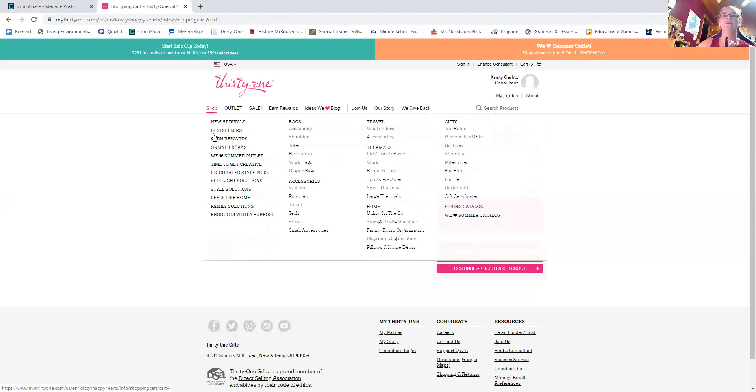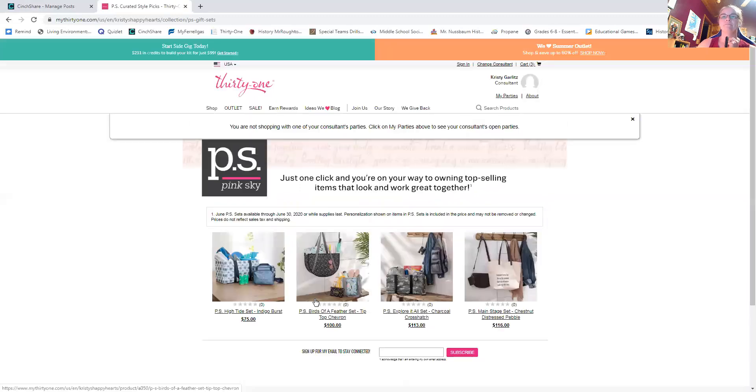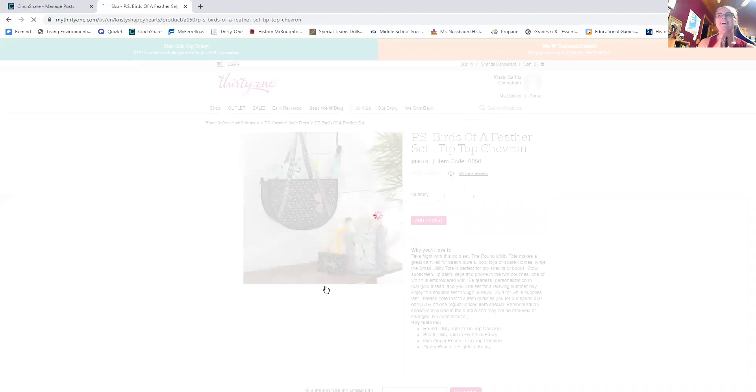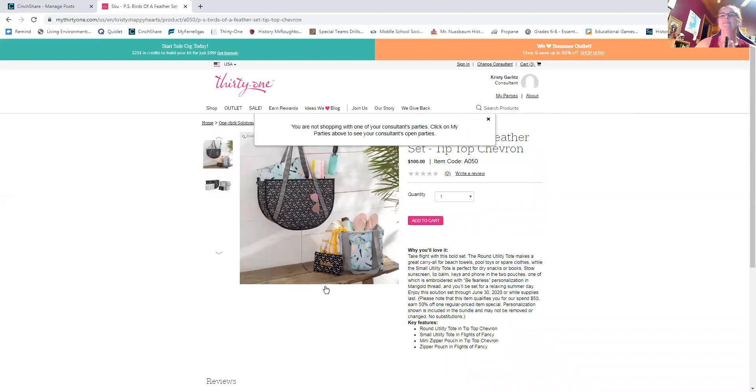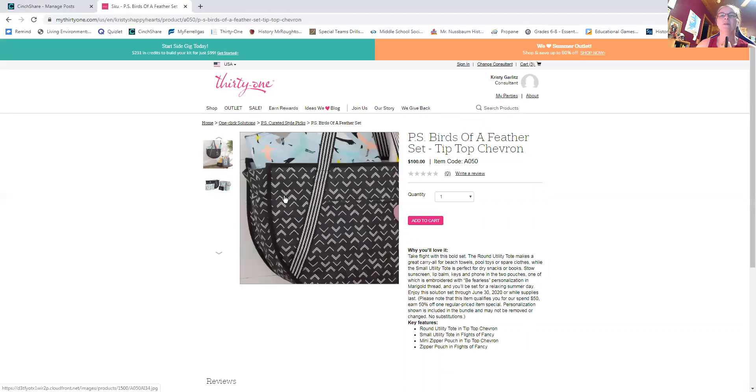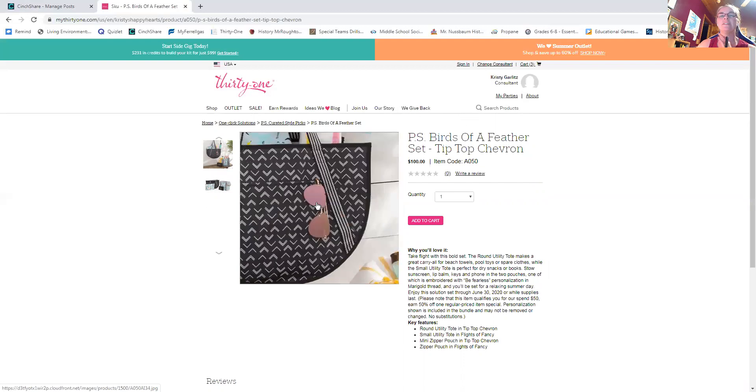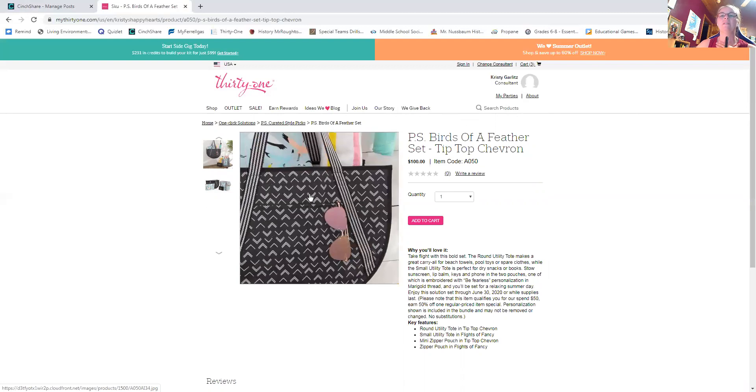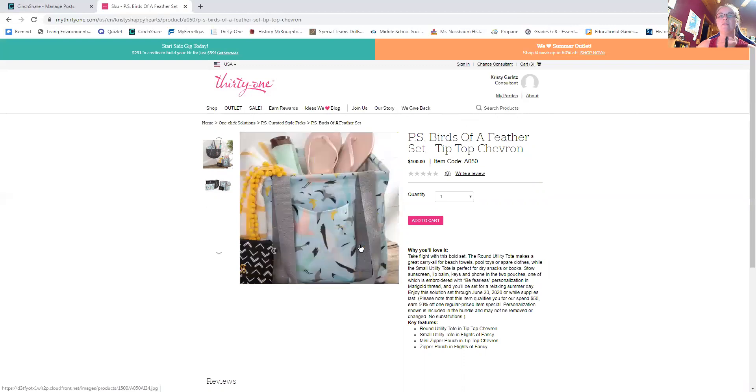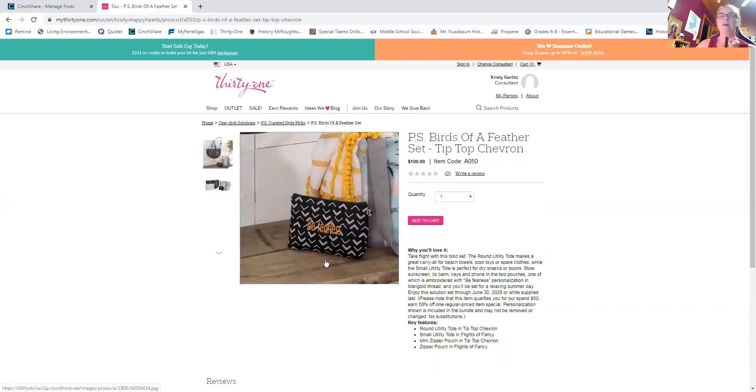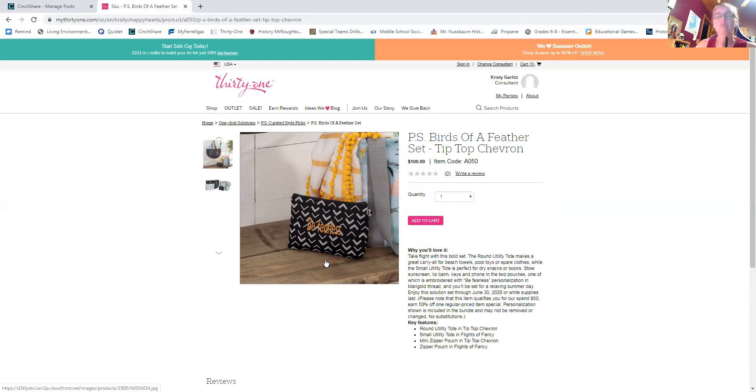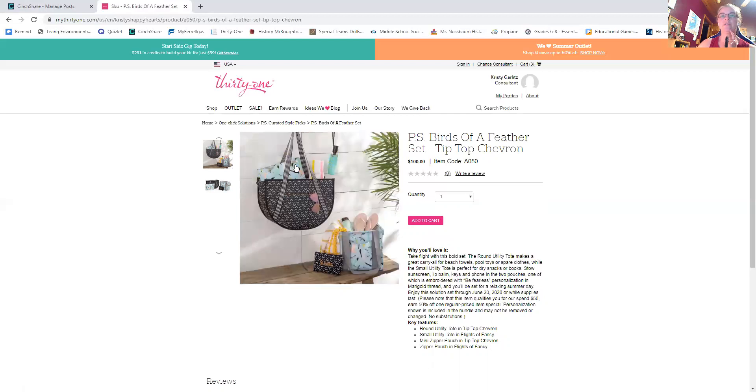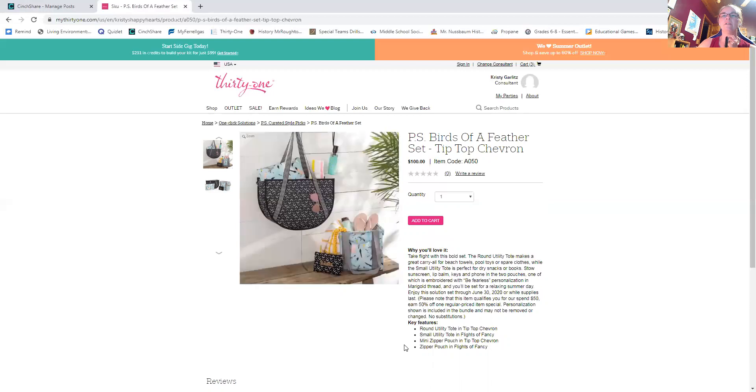Okay. So now let's take a look at the other PS sets that we've got for week one of June. So we've got the, the other one was called the high tide set. This one is the birds of a feather set tip top chevron. So we've got the brand new for spring round utility tote. It's really cute. It kind of stands on its own. It's got an outside pocket. And I love that tip top chevron. So you've got a round utility tote, a small utility tote and flights of fancy. And I love the small utility tote for like everything. You've got a mini zipper pouch and it comes with that personalization. It's, gosh, what is that called? That gold. It's like sunset gold. And it says be fearless.